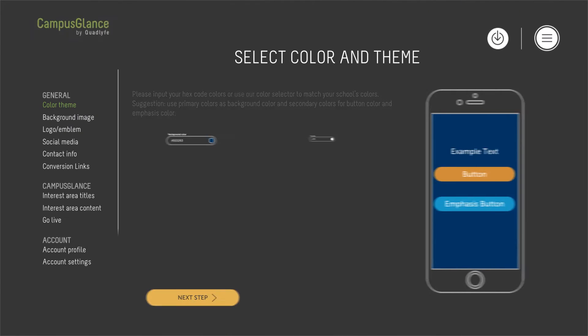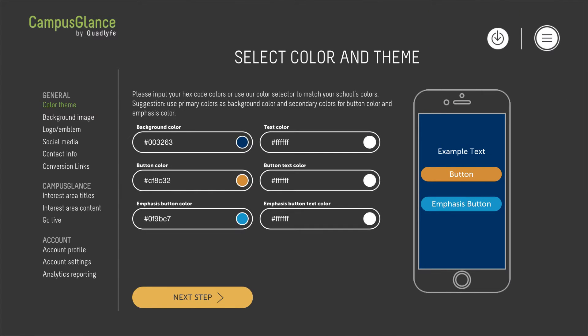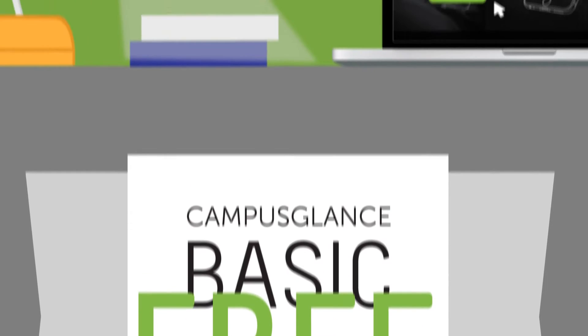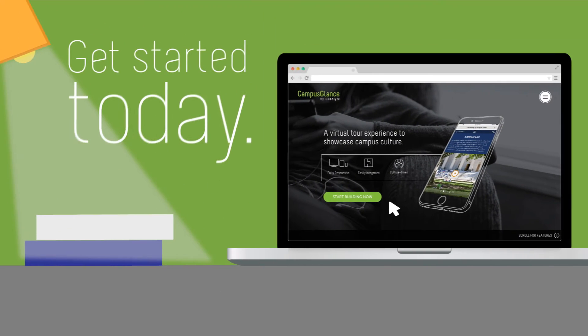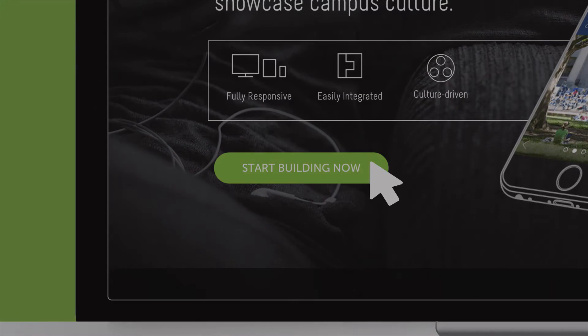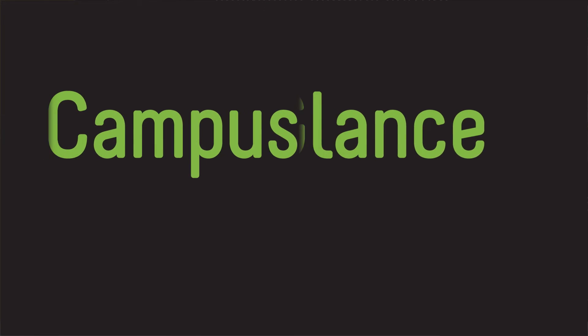It's easy to set up. Campus Glance Basic is free to use. Get started today. Campus Glance.